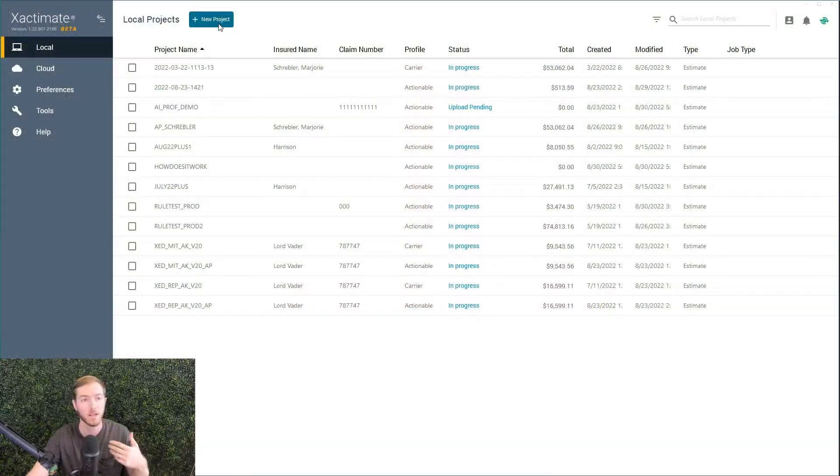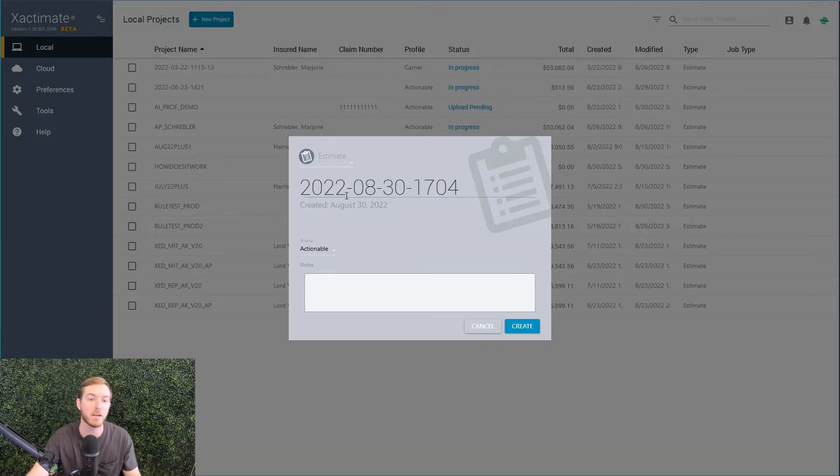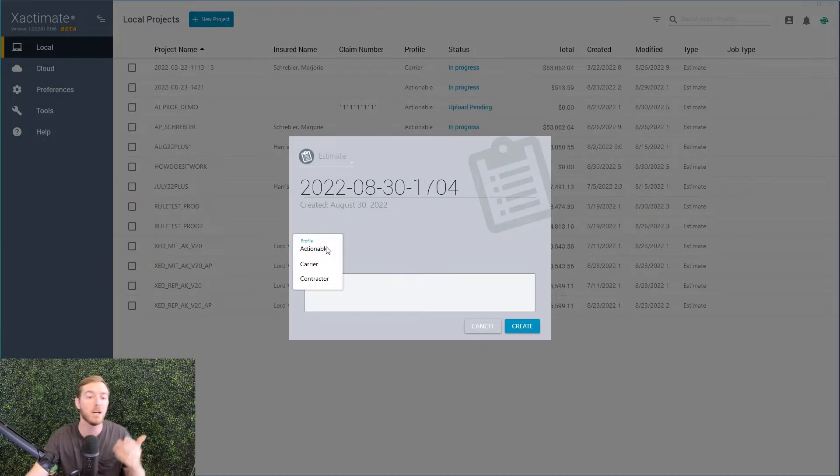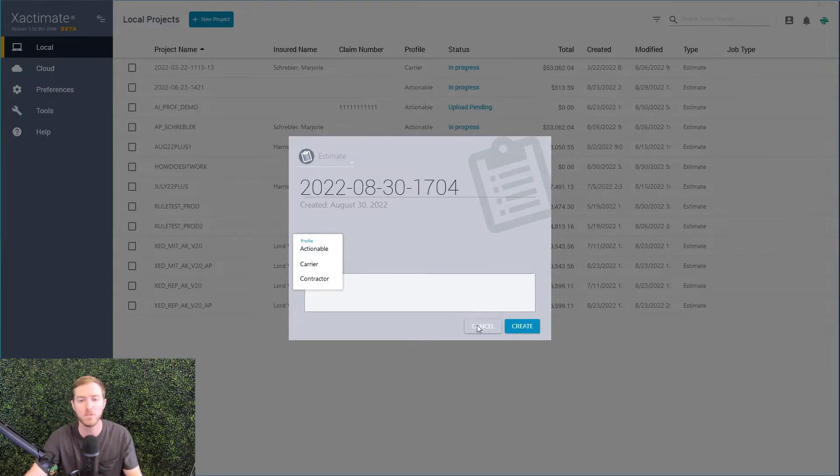Hey there, it's Harrison with Actionable Insights here to talk about how does the actionable profile work. First off, I'm going to start a new project. You're going to see I have a drop-down box of what profile do I want to work in. In this one, we're going to choose the actionable profile here.